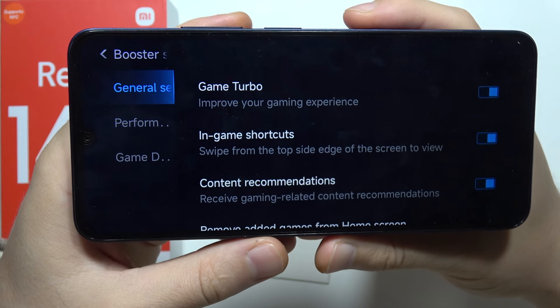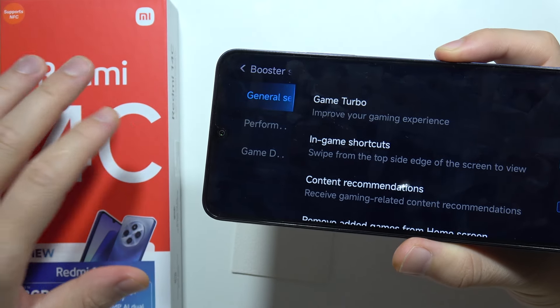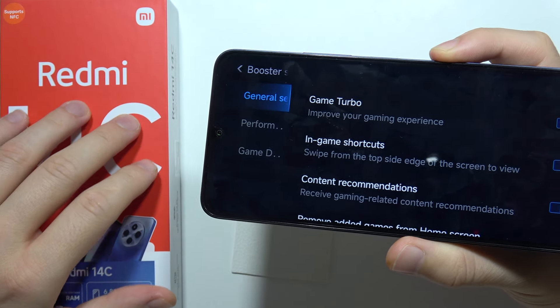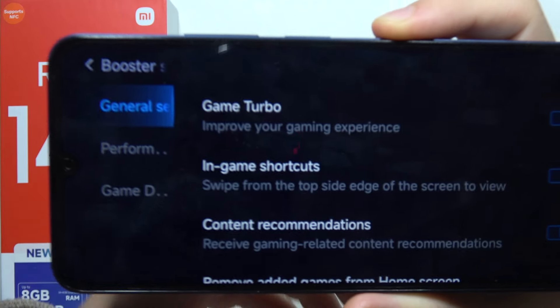Hey, this is the old Game Turbo settings that you can find on the Redmi 14C. This one actually comes from Europe.